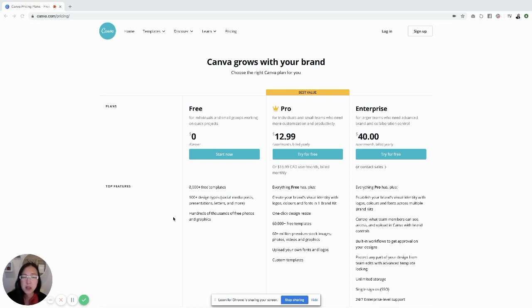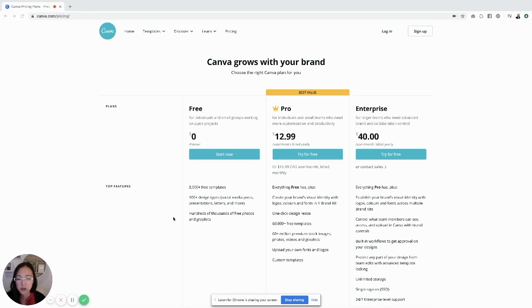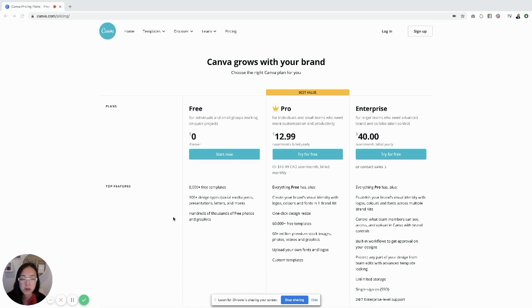You can also sign up for pro just per month and then turn it off if you just want to use it for that month. It does allow for more options that we ended up wanting to use, and we use Canva so much that it's definitely been worth it.